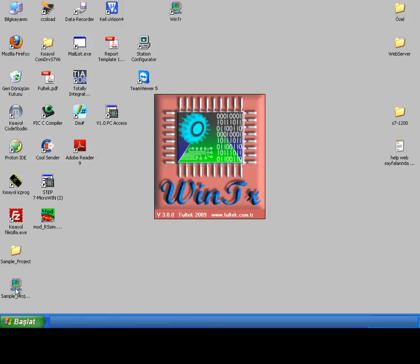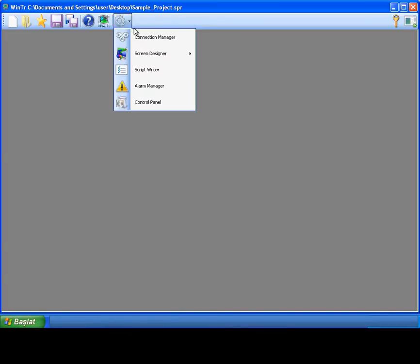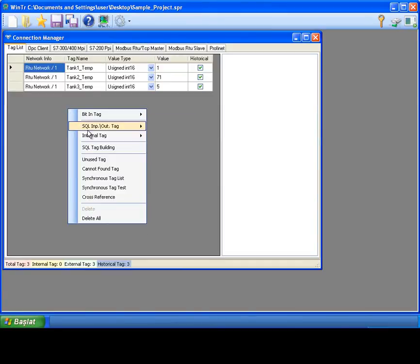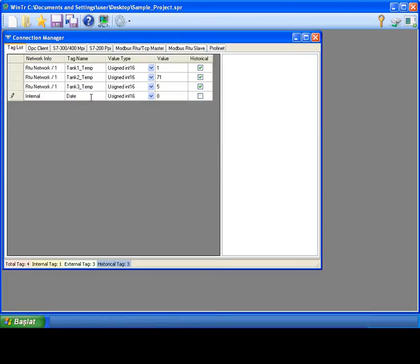I will design the report as fetching historical data between selected two datetime variables which specified by the user. So I need to create two tags for holding the datetime values. I am creating two tags as date1 and date2 in datetime type.